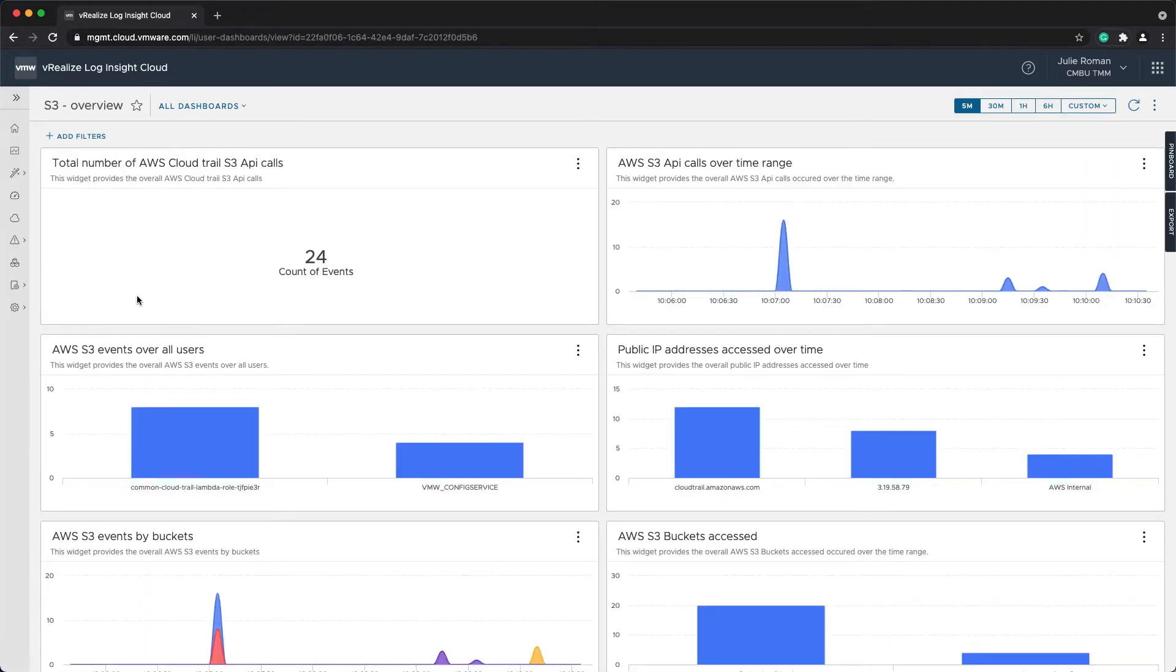This is a bunch of information that I have that's already available through a content pack, so I didn't have to do any customization to get this information.